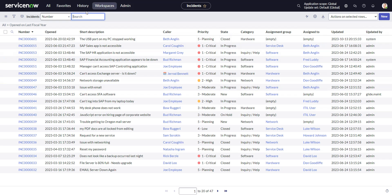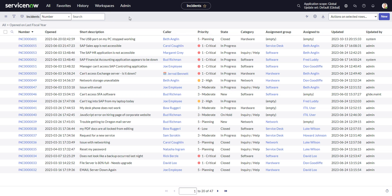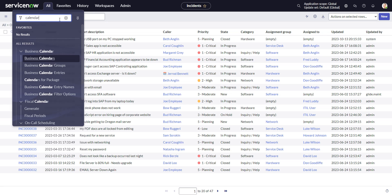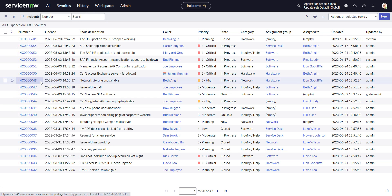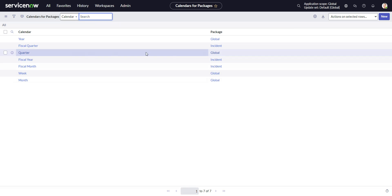But now let's say we go to another table, either a custom table. Let's see if I can find one in here that doesn't have it. Well, before we even do that, let's go see where the definition is of what tables get it. So for that, we go to calendar, calendars for package.